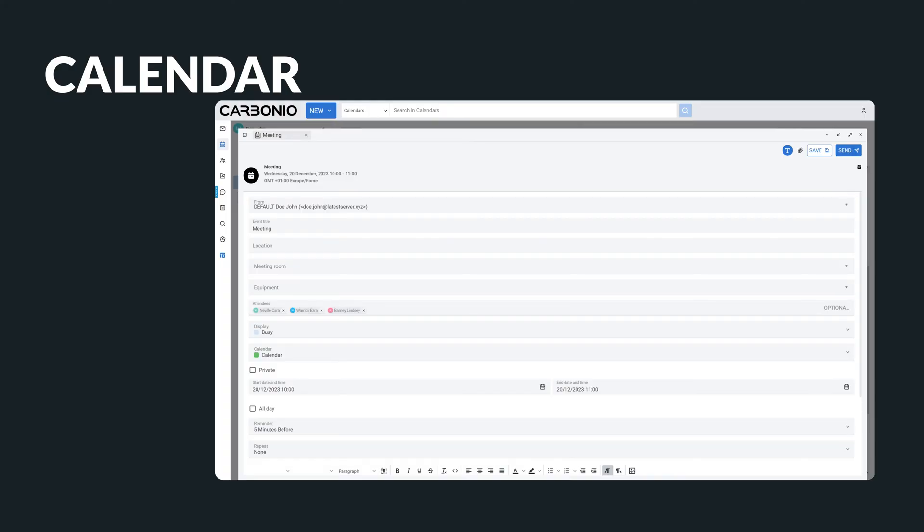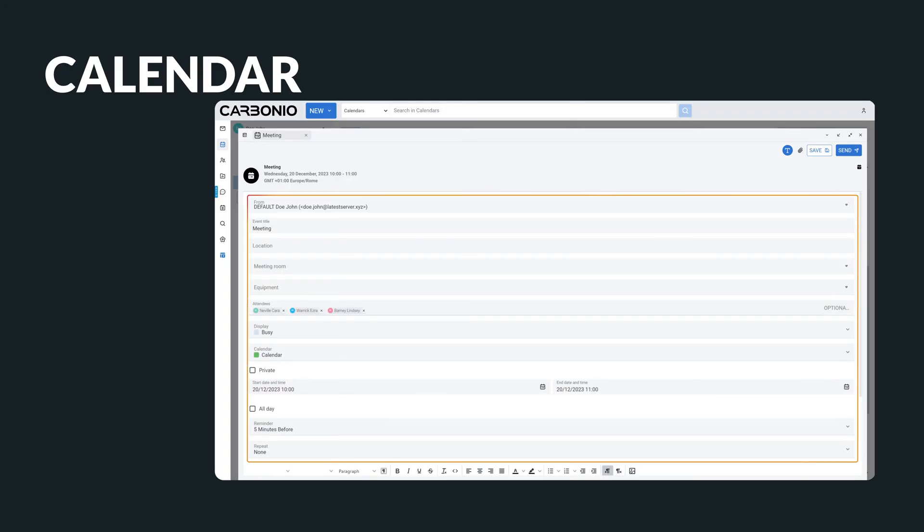Some of the features that are common to most calendaring programs are the ability to create calendars, add events, and manage your scheduling.